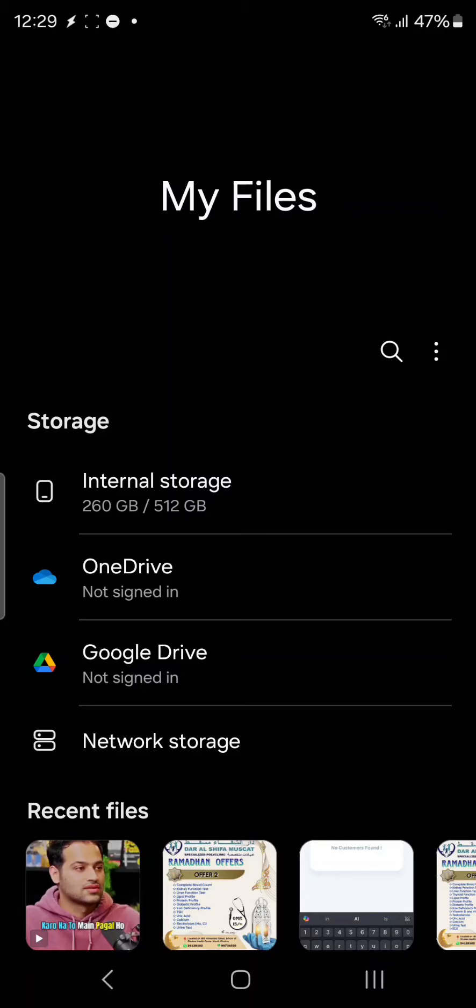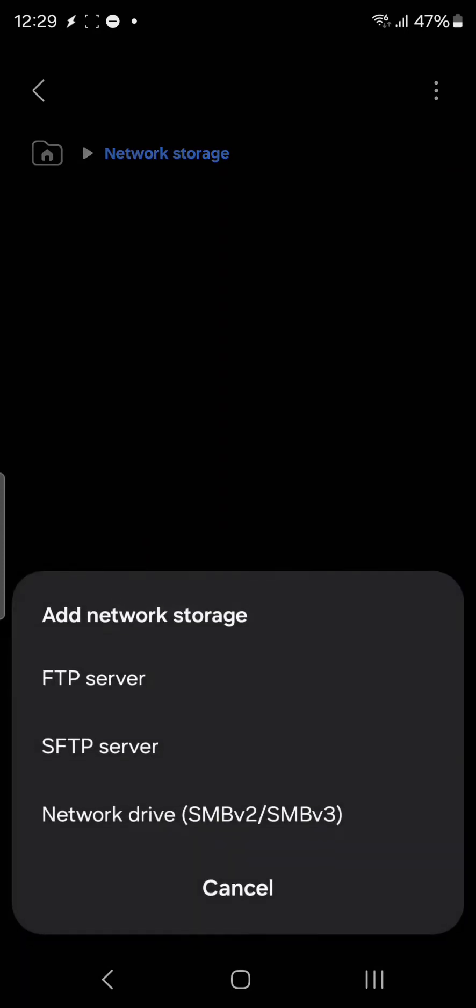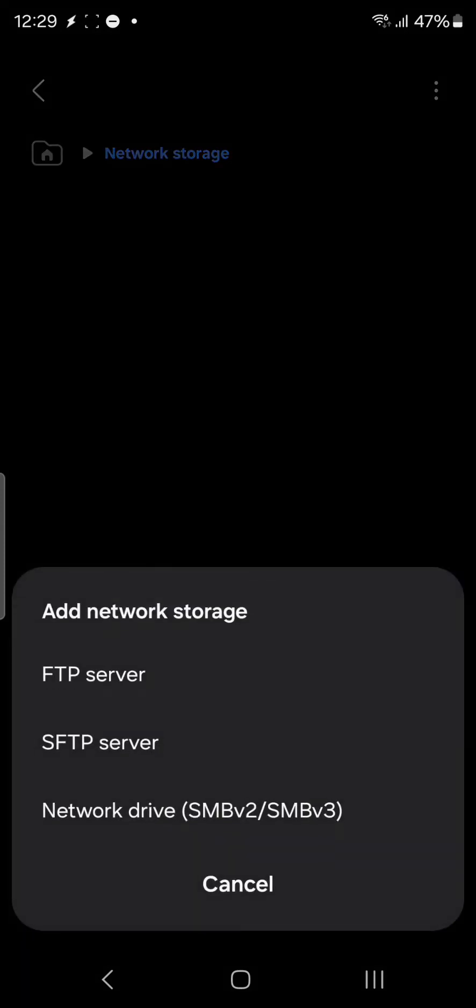I'll simply click here on network storage. You can see there is no network available right now. I'll tap here on add network storage. Here you can see there are multiple options available: one is FTP server, another is SFTP server, and the third one is network drive. FTP and SFTP are also possible. You can even store it on your internet server if you want.